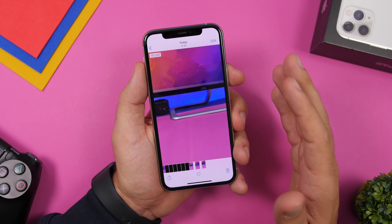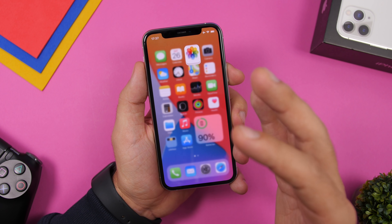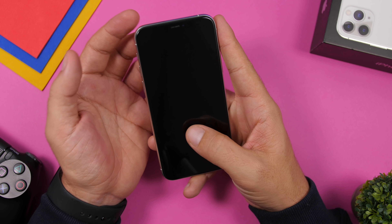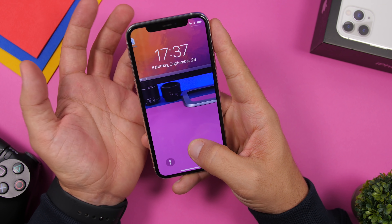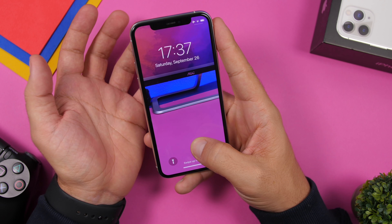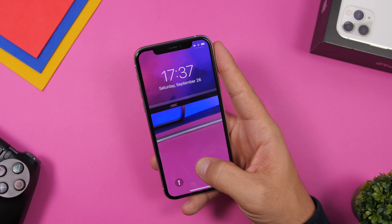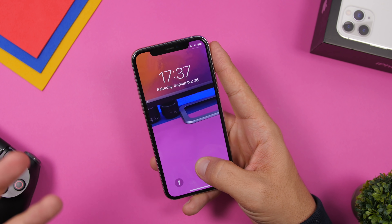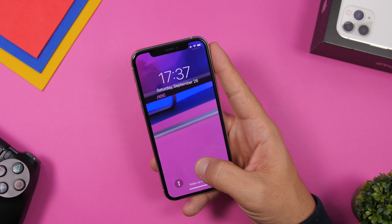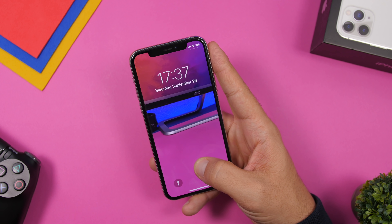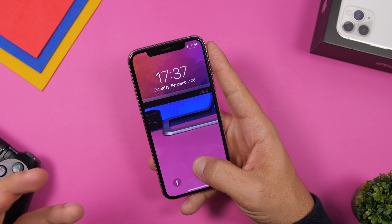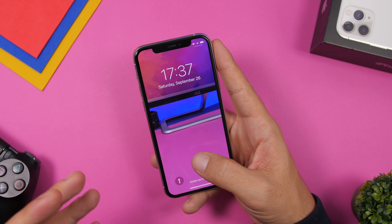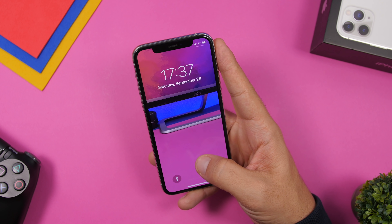Now let's go to the lock screen and right here you can see we have a full video as a lock screen wallpaper. This is just a video I shot on my table to show you how you can do it, but if you have something really interesting it will be very fun. It will keep playing for as long as you keep your finger on the screen.